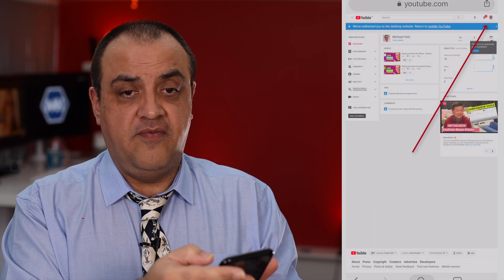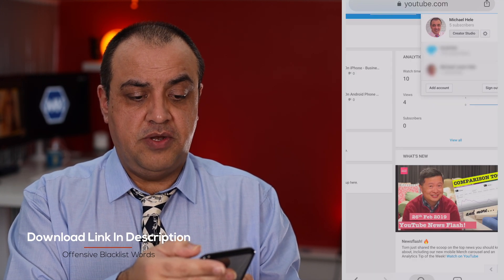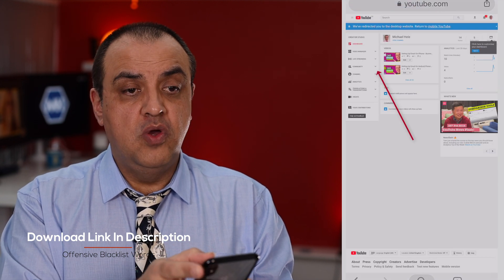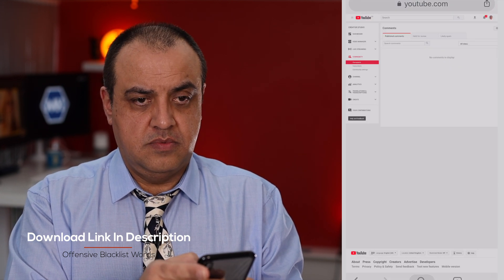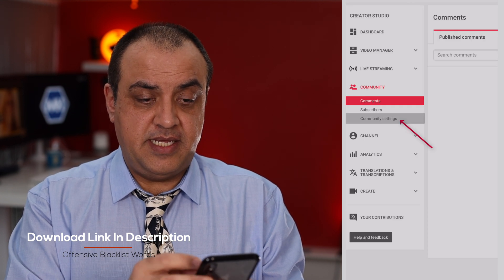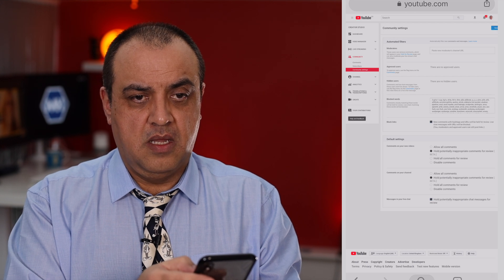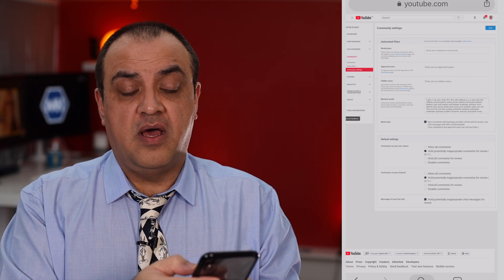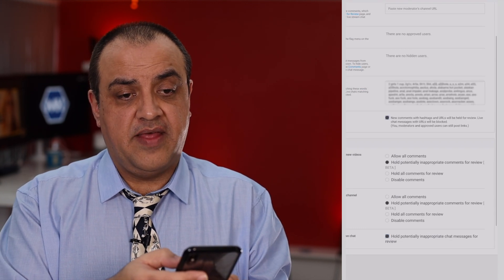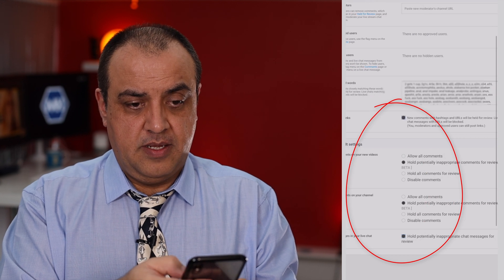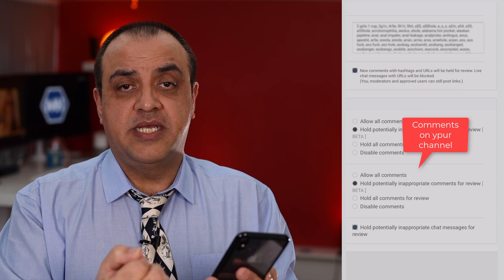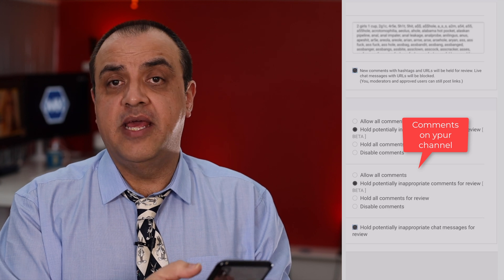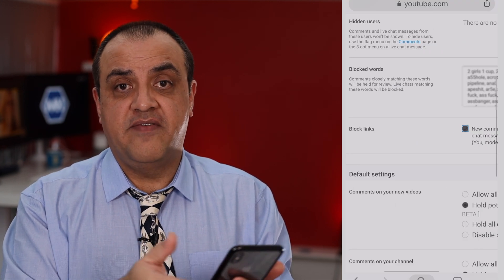Go to youtube.com, top right hand corner, go to your Creator Studio, then pinch and zoom and move to the left. You're looking to go to Community, then Community Settings. There's an awful lot you can do here to manage chat and things like that. For comments on a new video, you can actually hold them — if they've got foul language you'll see them, and if it's been triggered incorrectly you can authorize that comment. Live chat is particularly useful if you're live streaming.